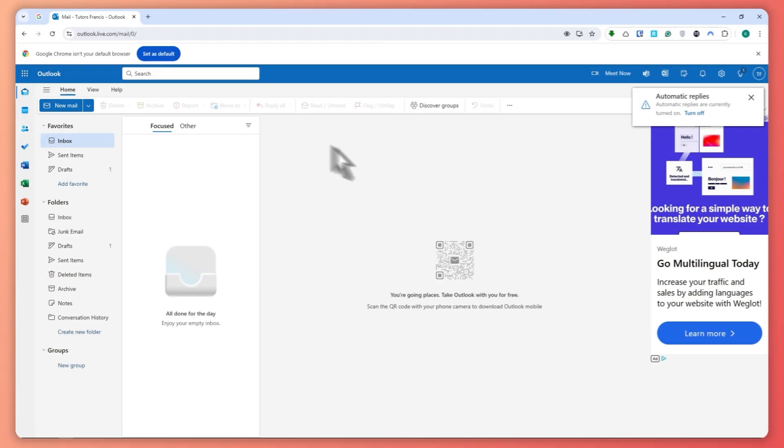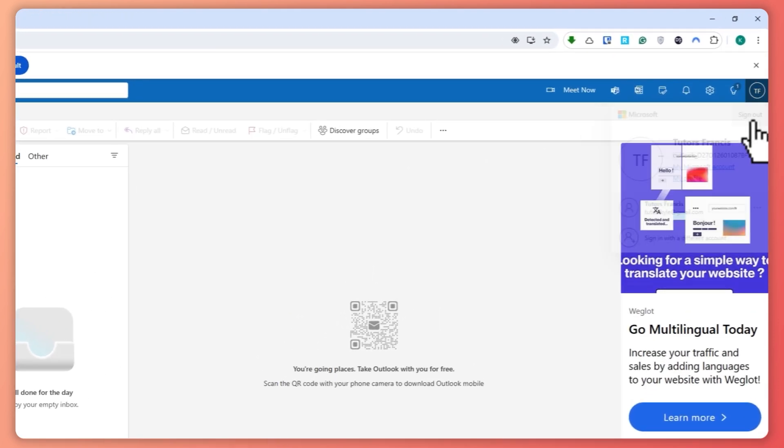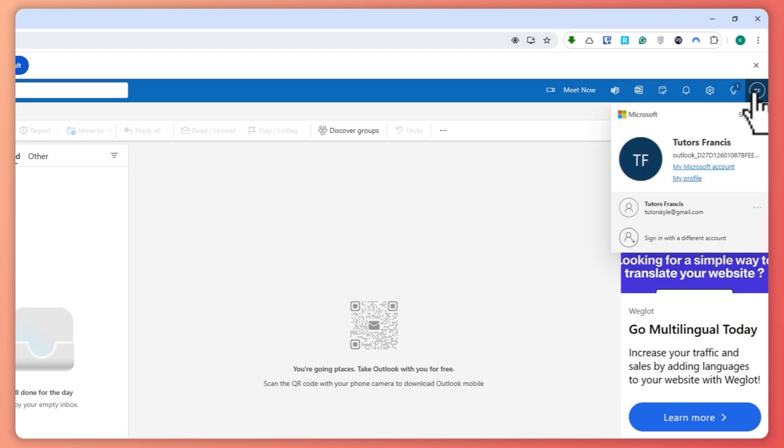So now here we are on our Outlook, make sure that you are logged in. And from here the first thing that we're gonna do is click here on our profile icon on the top right. So let me just close this and right here. As you can see this is our current display name.